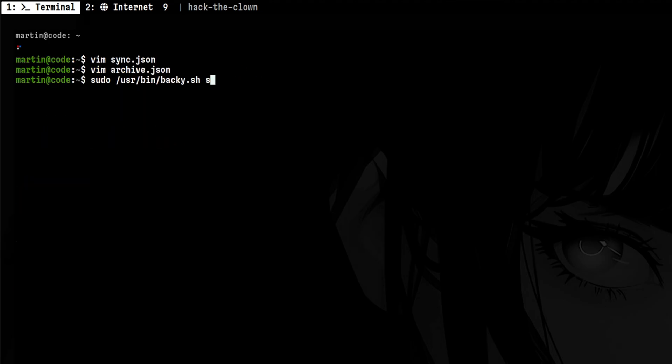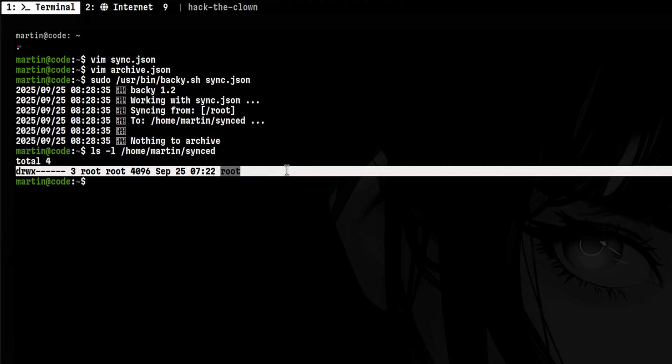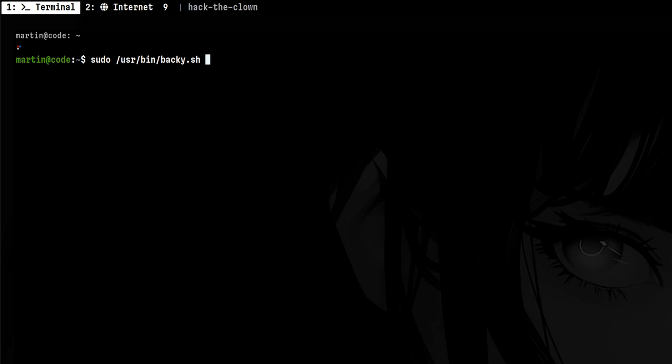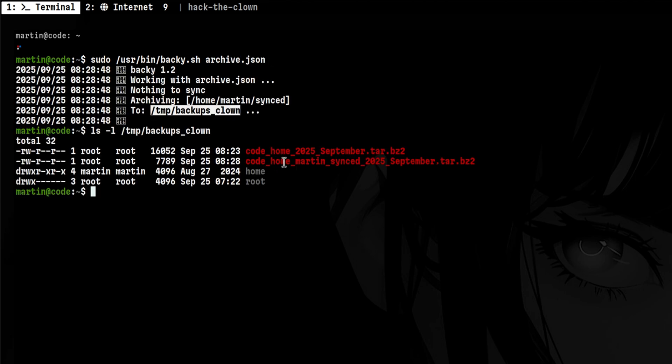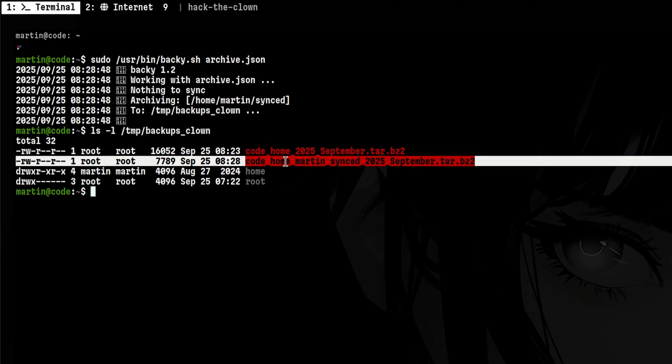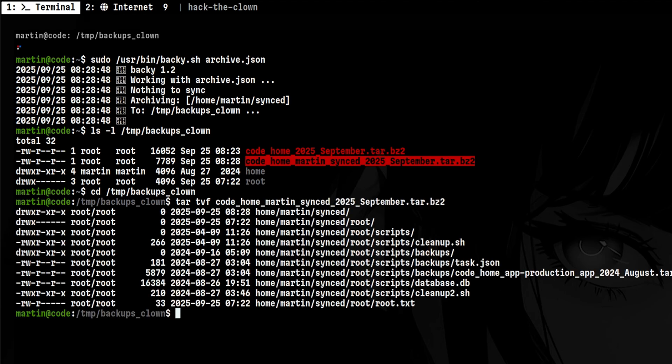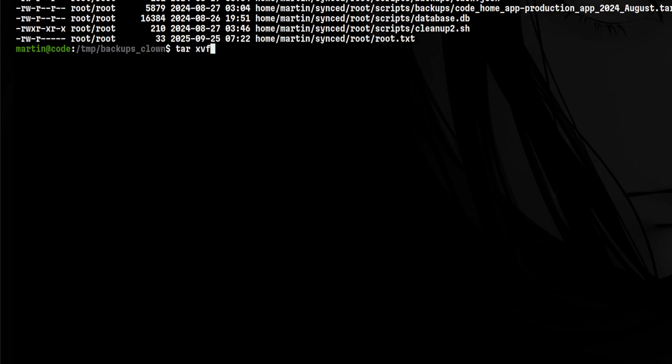Let's run the sync task first. It is successful, as we see root's home directory here. Now, let's do the archive task. It is successful, also, because we see the tarball on the destination. Let's see the contents to confirm it is not corrupted. Looks good. We see root.txt. Now, let's extract this.